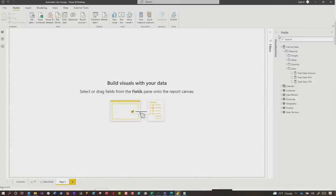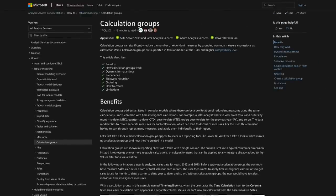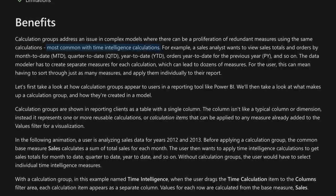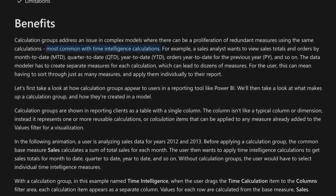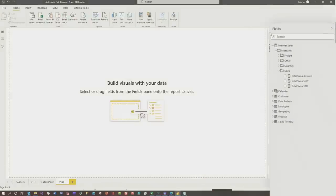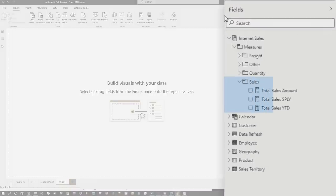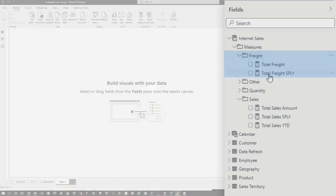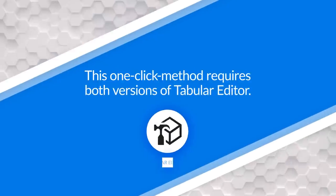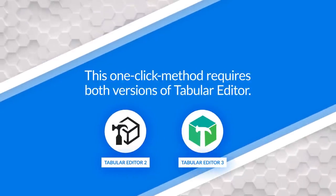Let's say you have your model, and you wanna create a calc group that does time intelligence or period intelligence. It's a big debate about time and period intelligence. And so I wanna add it for, let's say, sales, my sales measures. You can see that I started doing it, and then I started doing it for freight, and I was about to do it for quantity, and then I ran across that blog post. This works with Tabular Editor 2 and Tabular Editor 3.